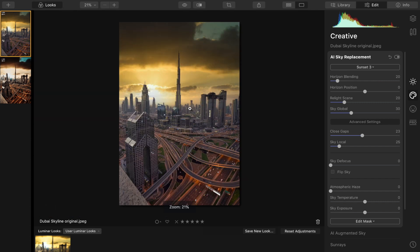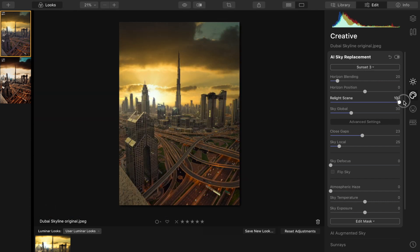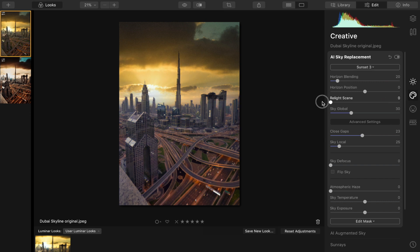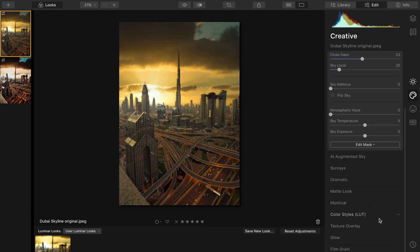So what it also does is relight the scene, and this is something that's really hard when replacing the sky. It does such a good job of doing that with just this slider here.